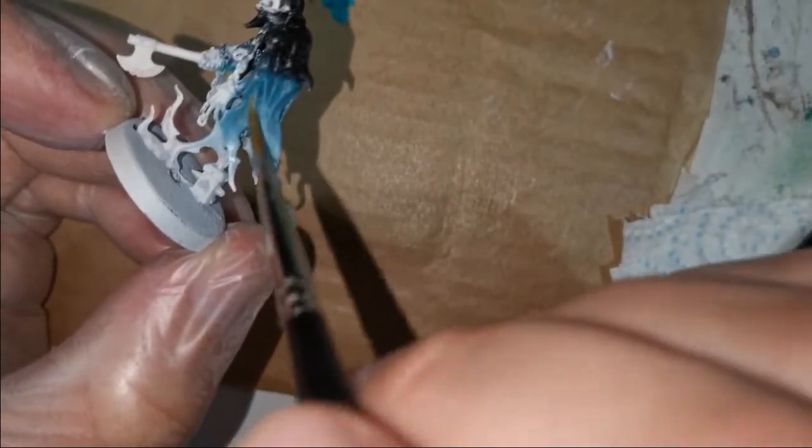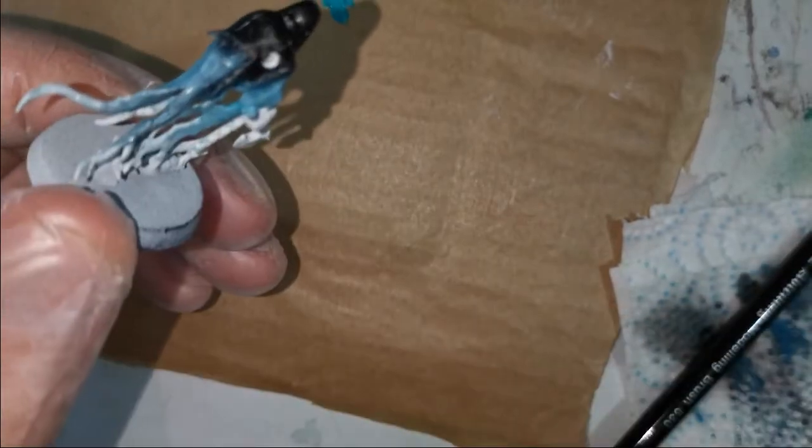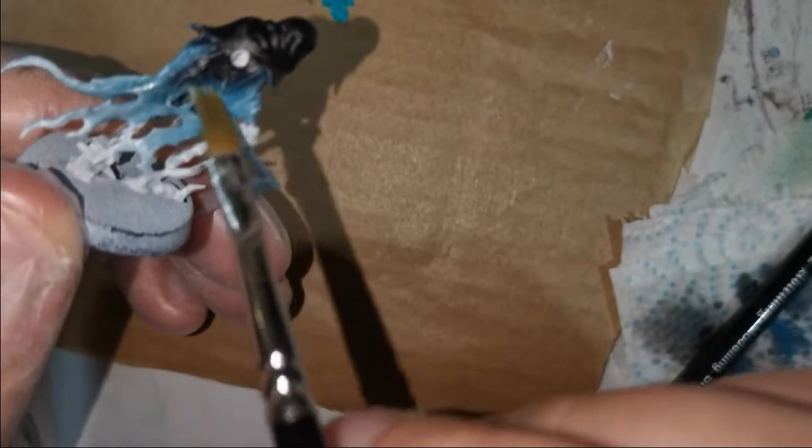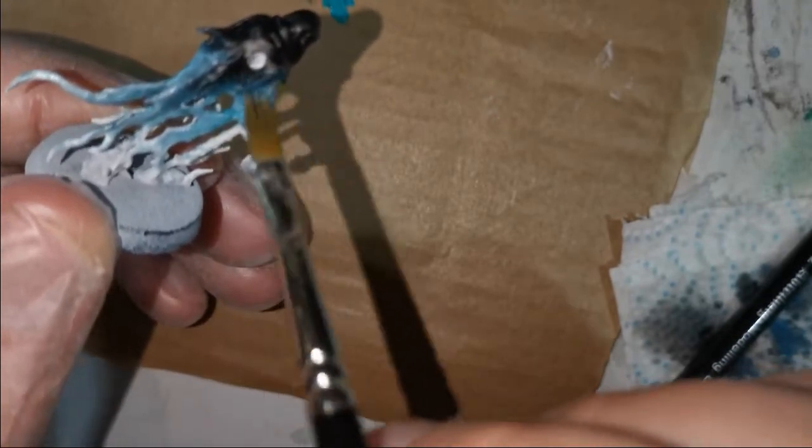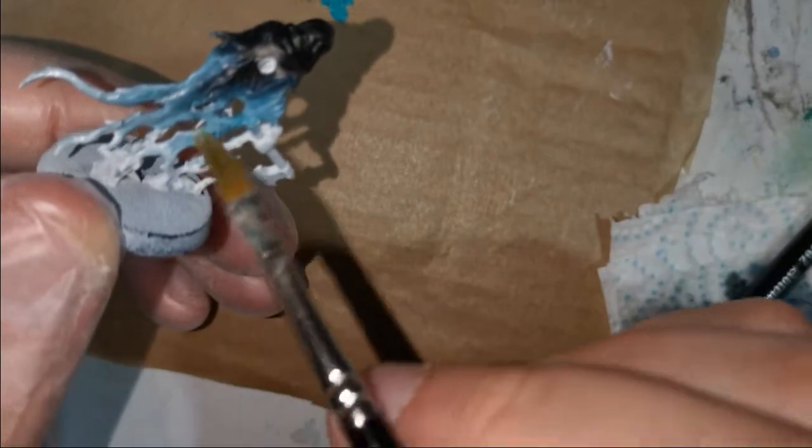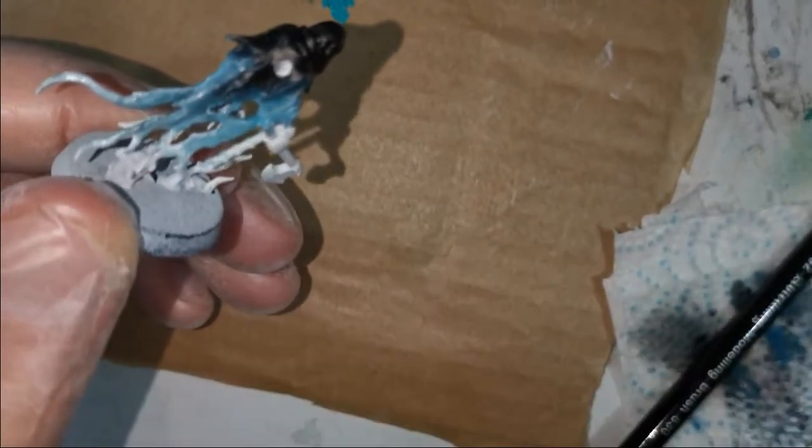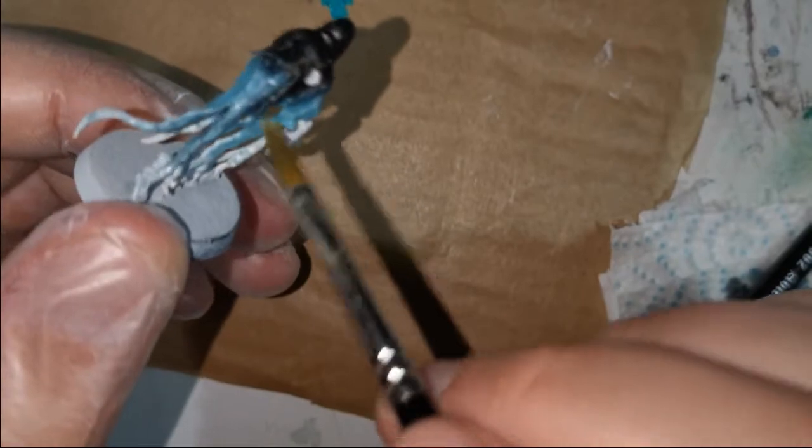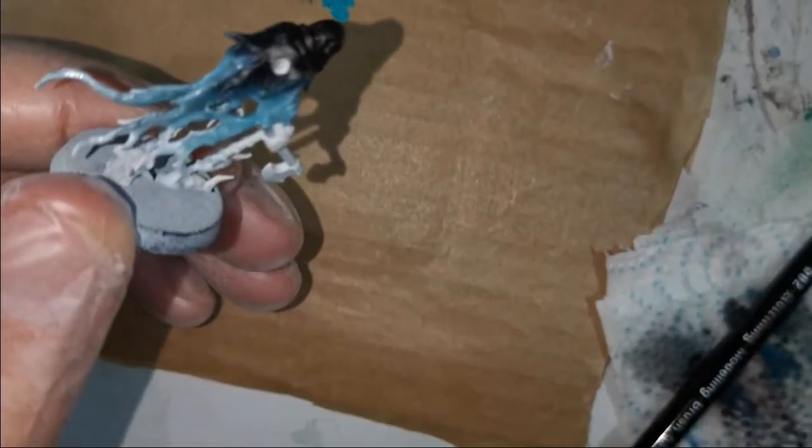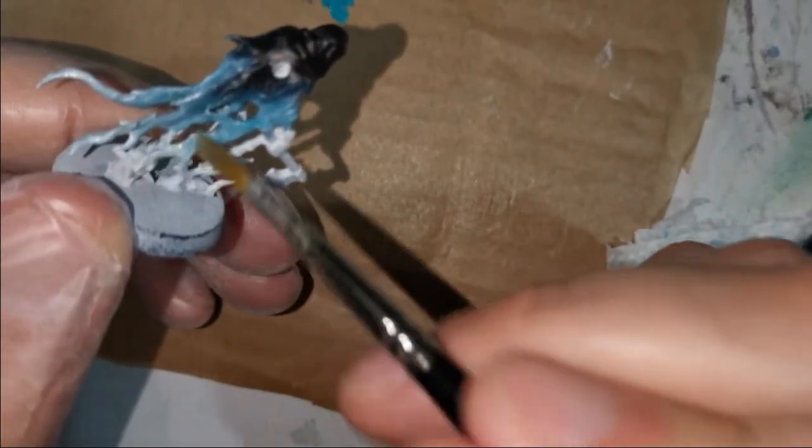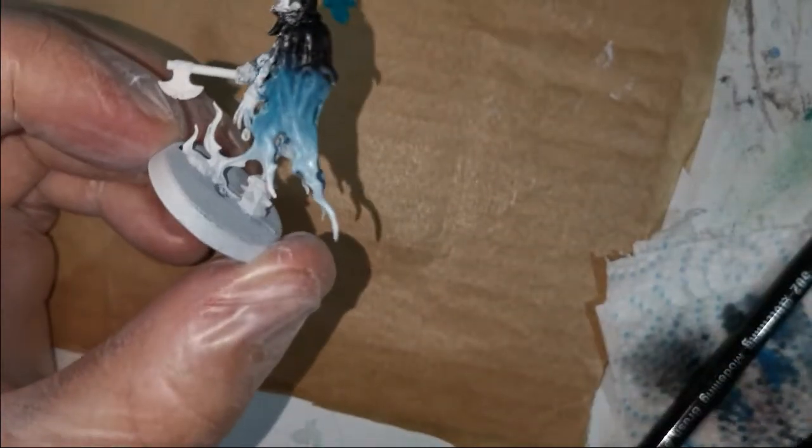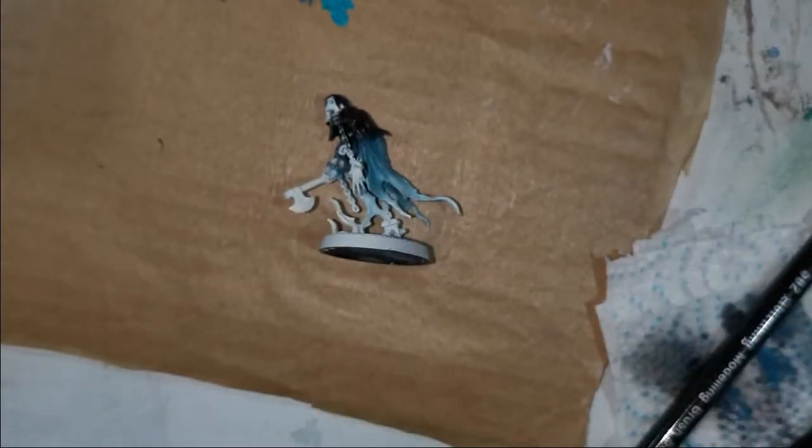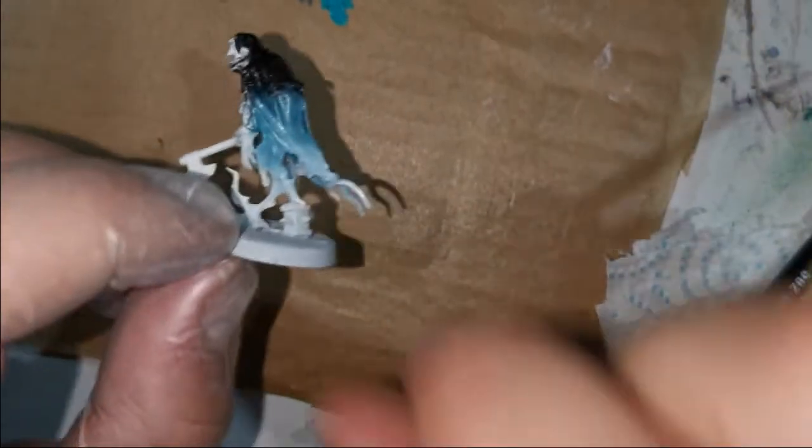With oils, you can see how lovely and easy that is to blend. Just go around and make sure everything's blended how you want it and where you want it. If it goes wrong, just keep blending until it goes away.